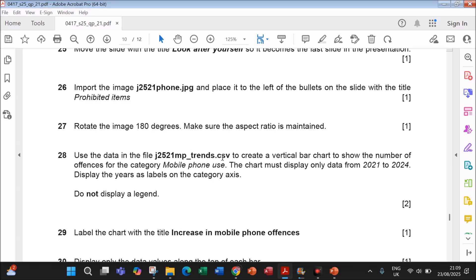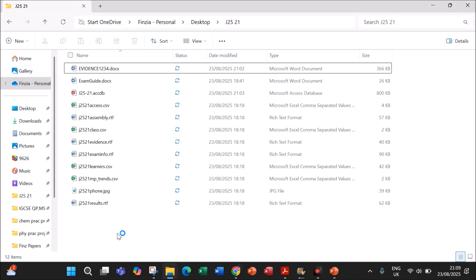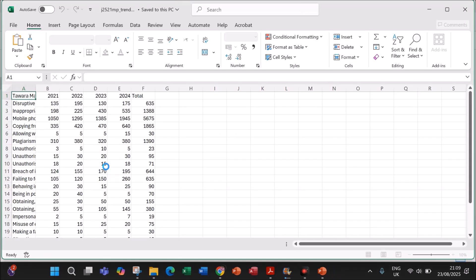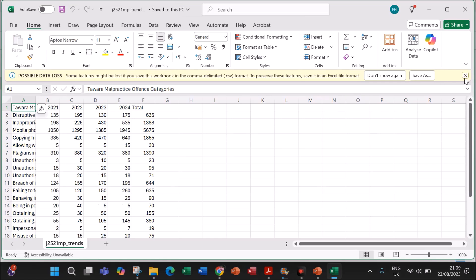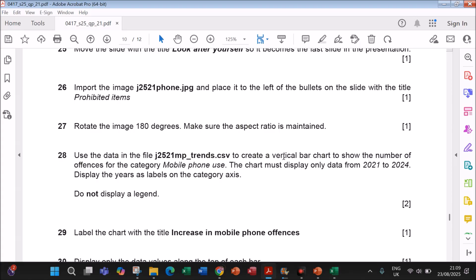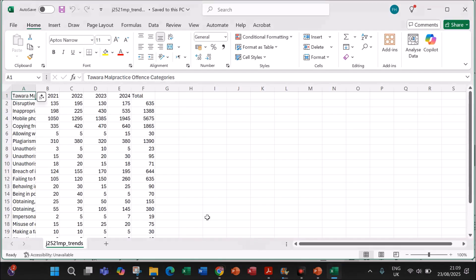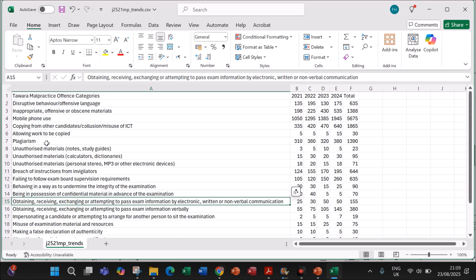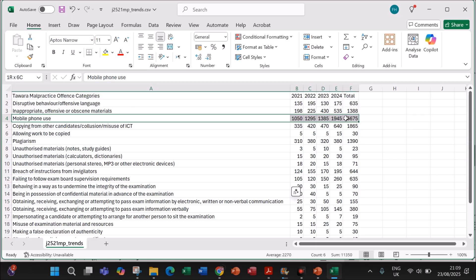Use the data in the file mptrends.csv to create a vertical bar chart showing the number of offenses for the category 'Mobile Phone Use'. The chart must display data from 2021 to 2024. Select only the mobile phone use data from 2021 to 2024.